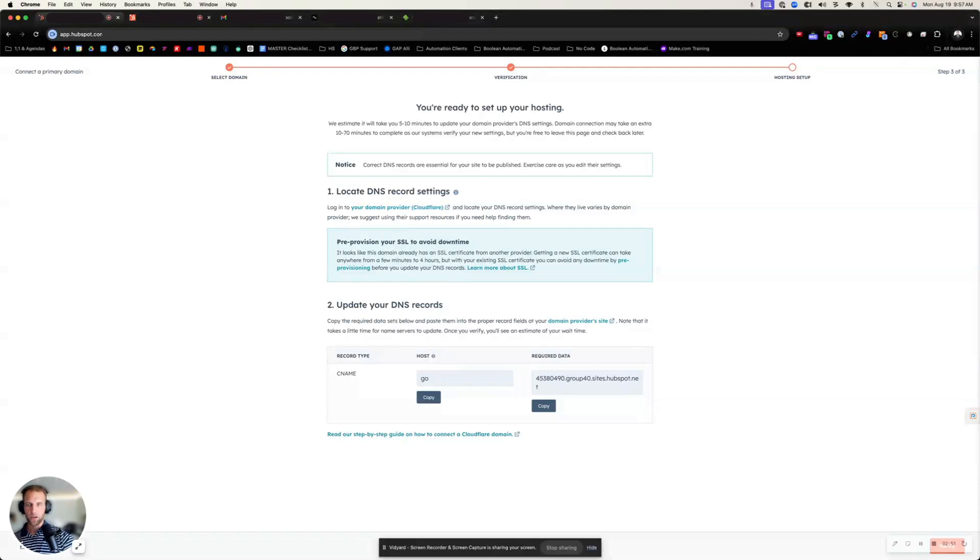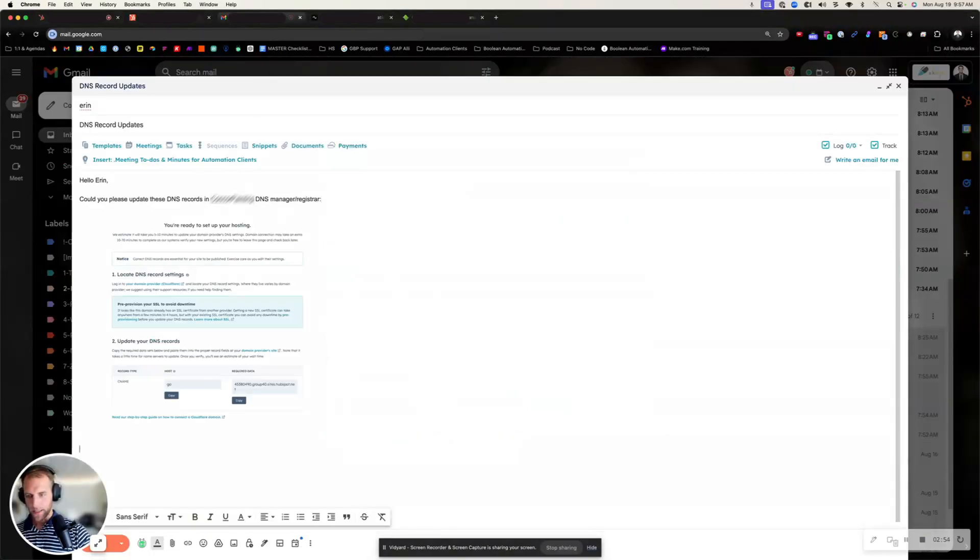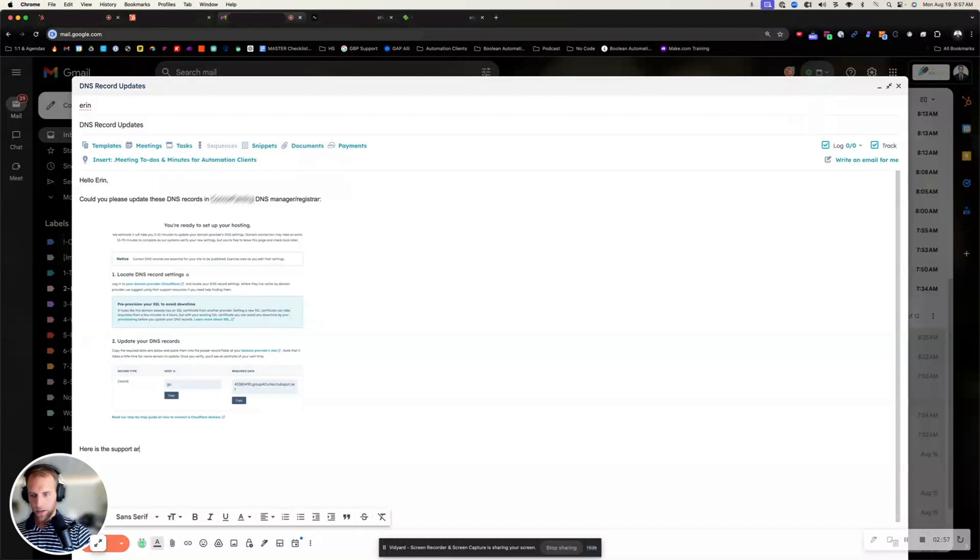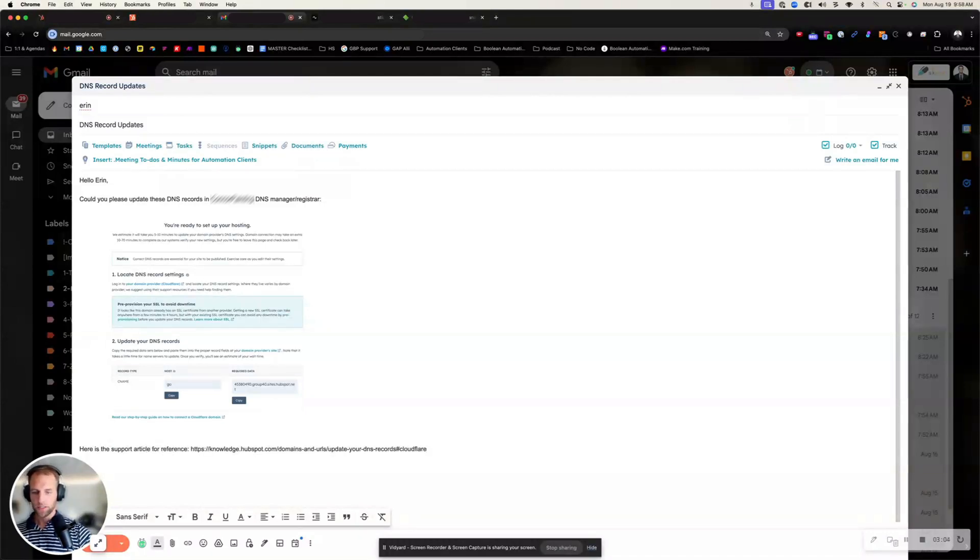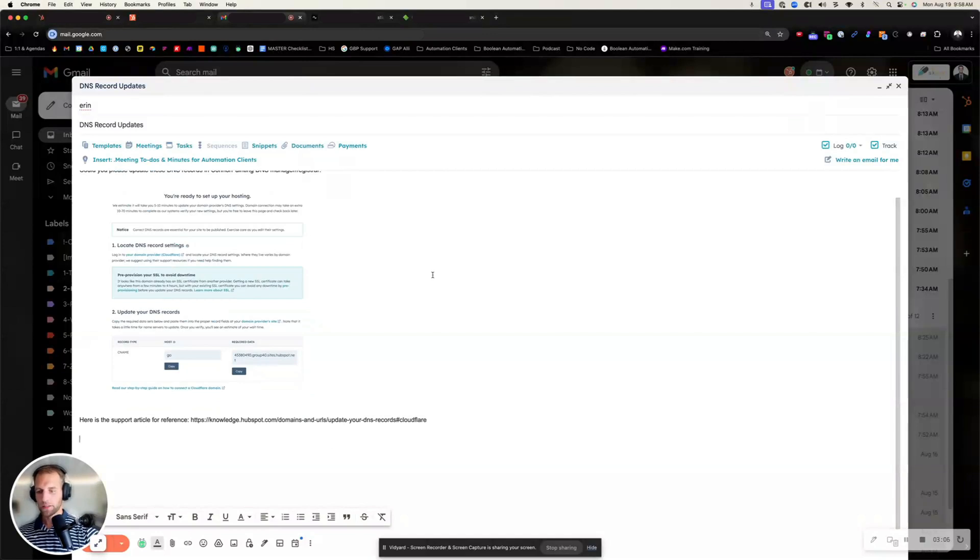connection steps are, include this here and then say, here is the support article for reference. And again, if you're doing this and you're not at Cloudflare, it might not have Cloudflare,